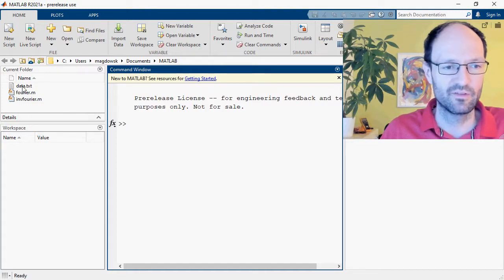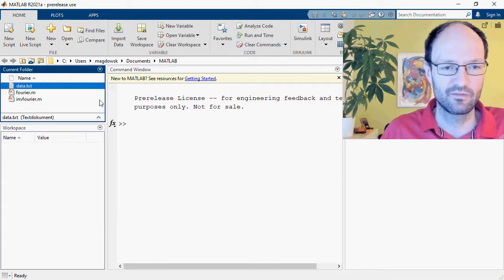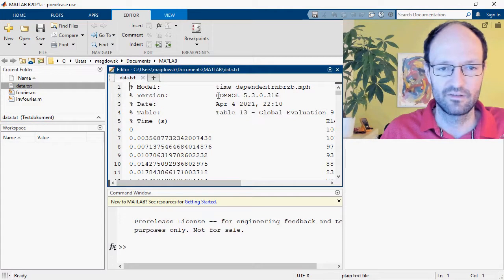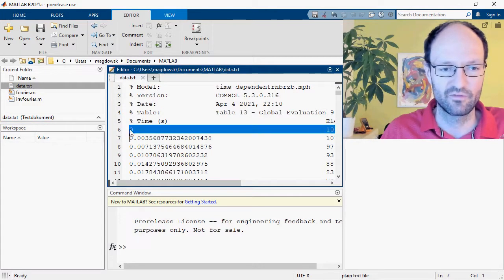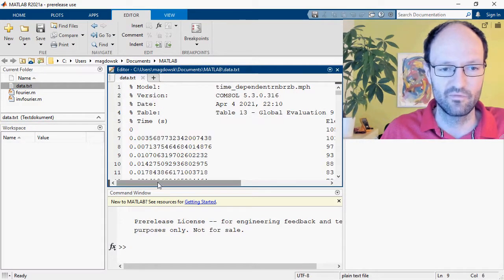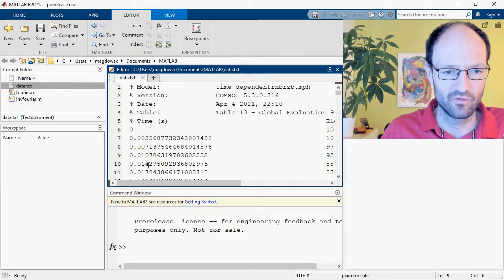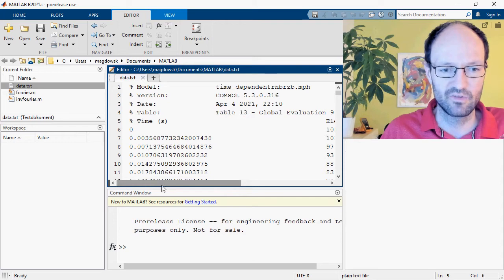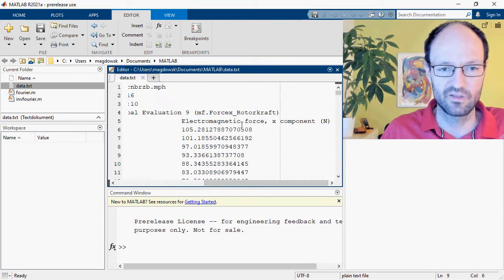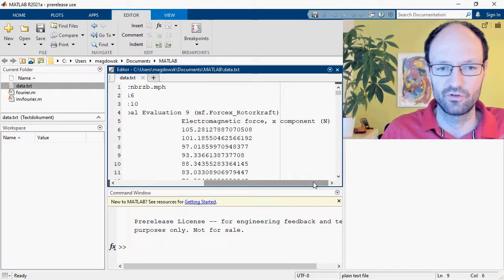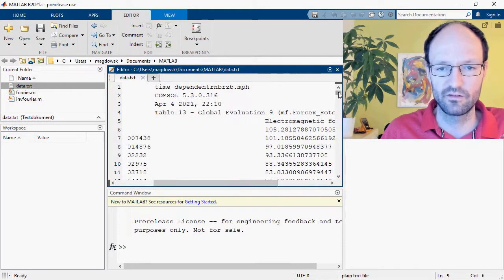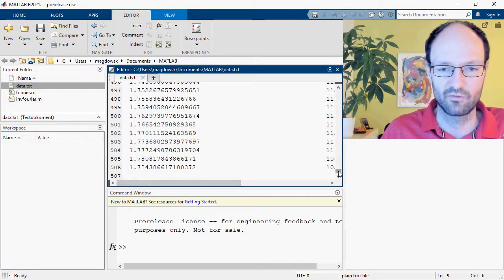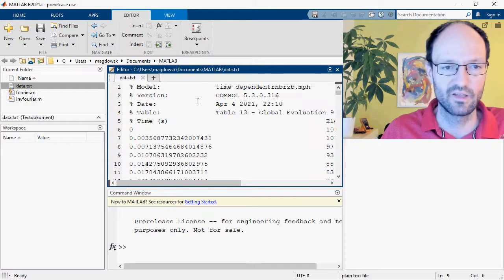A student asked me this question and sent me some data. Here's the data — let's have a look at it. As you can see, the data is from some simulation and we have time stamps and time values. On first glance they appear equally spaced, and for each time step we have an electromagnetic force component in the unit Newton. We have around 500 of these time steps, and now we need to get this data into MATLAB.